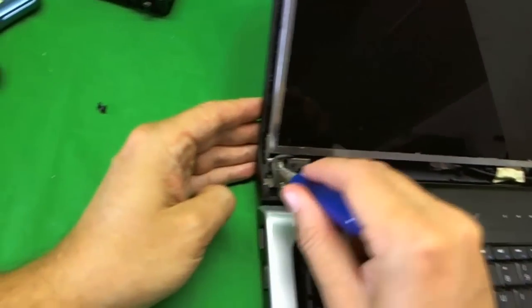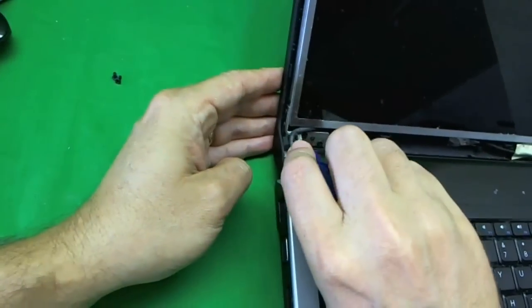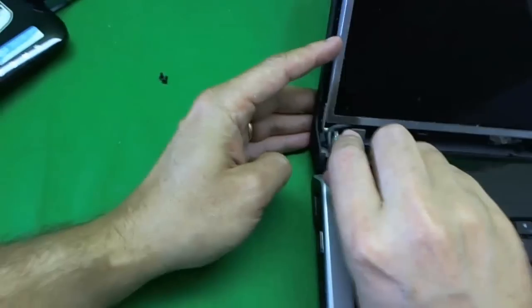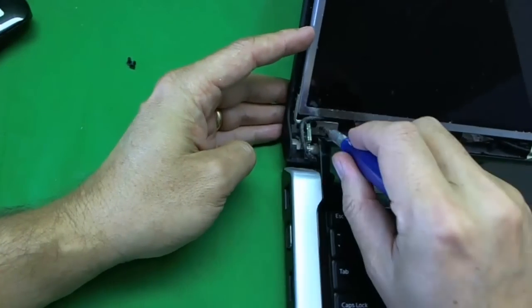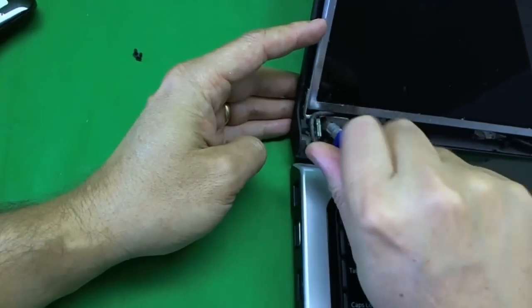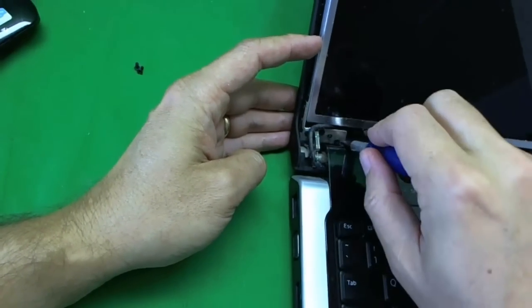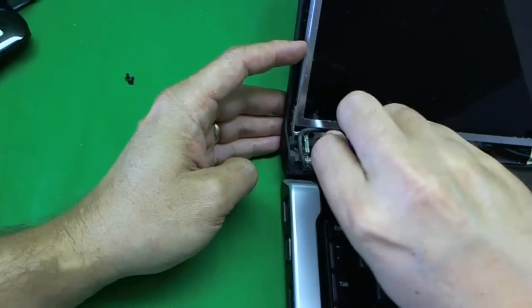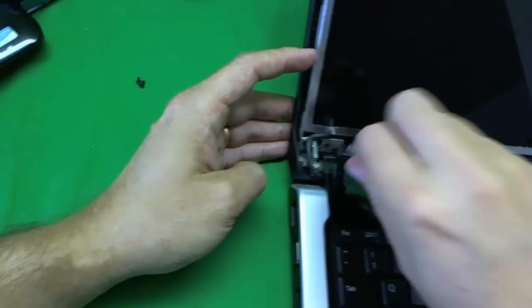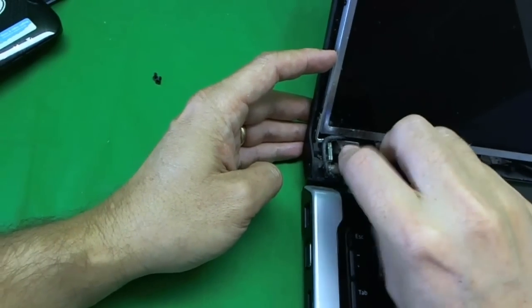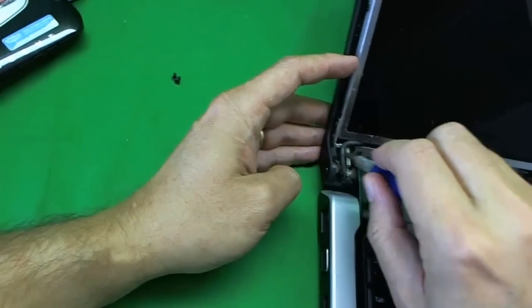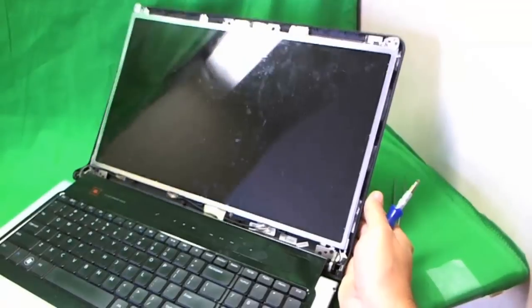And we do the same thing on this side. Now when you do this, make sure you don't forget to tighten them when you put the laptop back together. So usually the first thing I like to do is once the new screen is in, just tighten them before I forget.